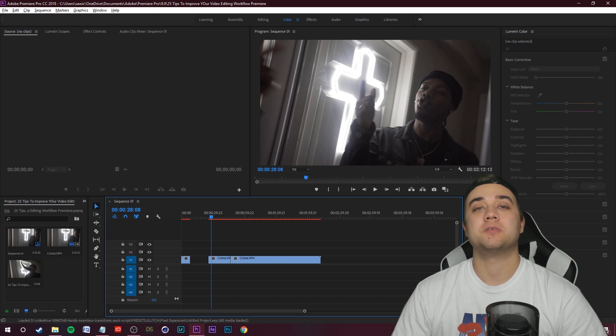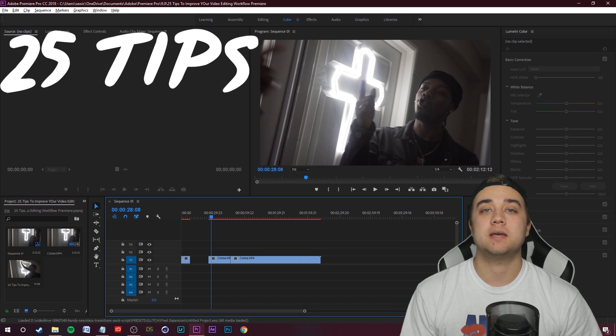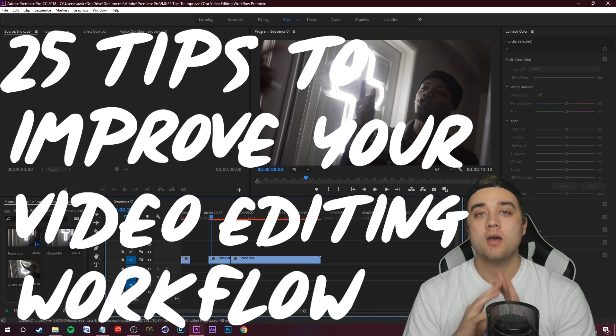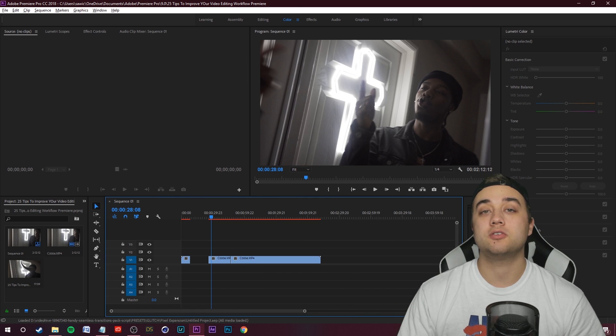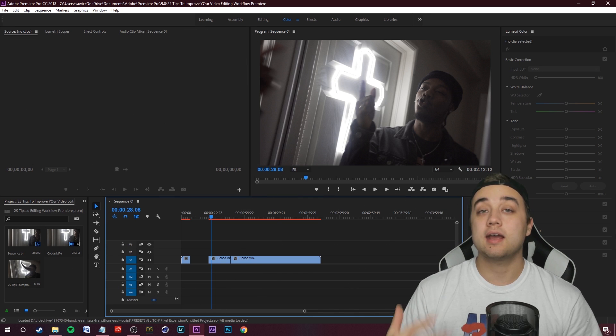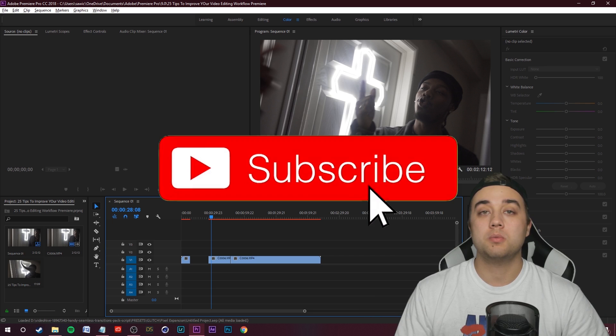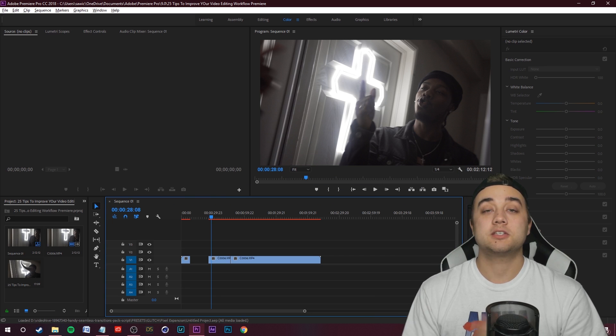Yo, what is going on my friends? Welcome back to another video. Today I'm showing you 25 tips to improve your video editing workflow within Adobe Premiere.